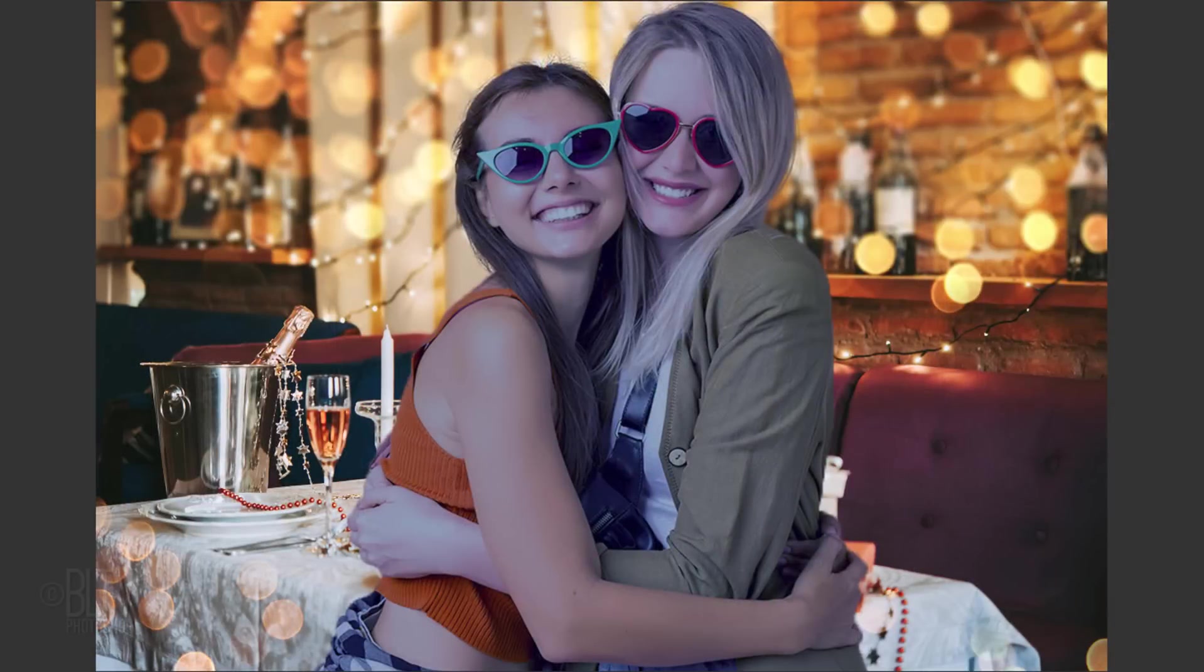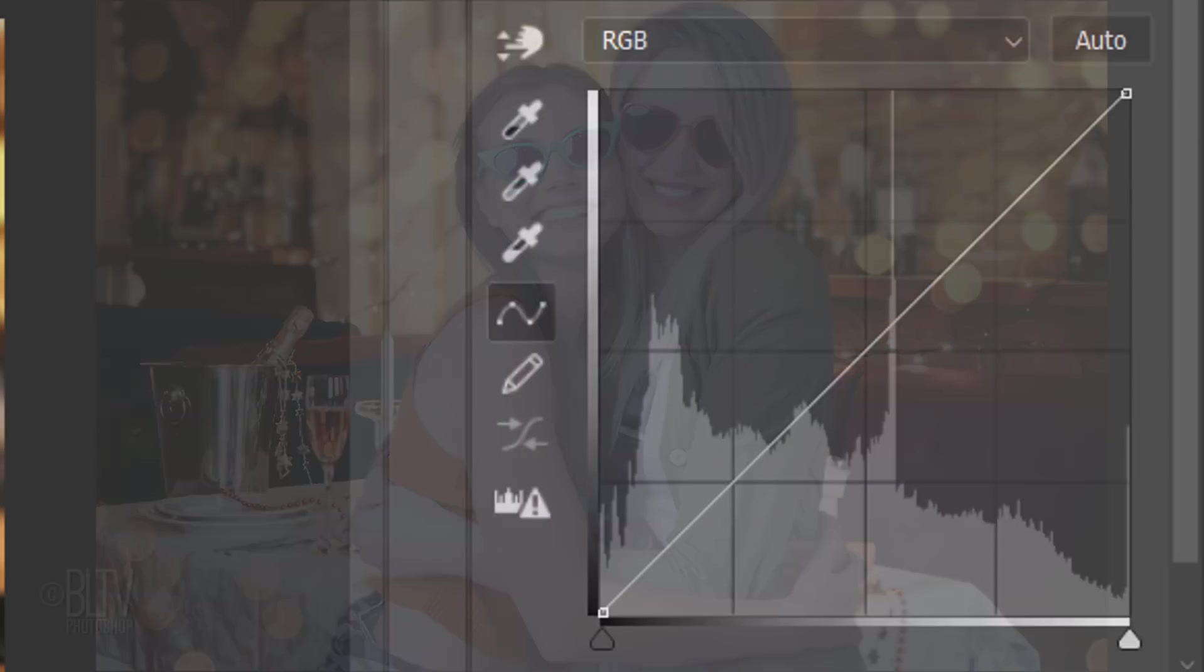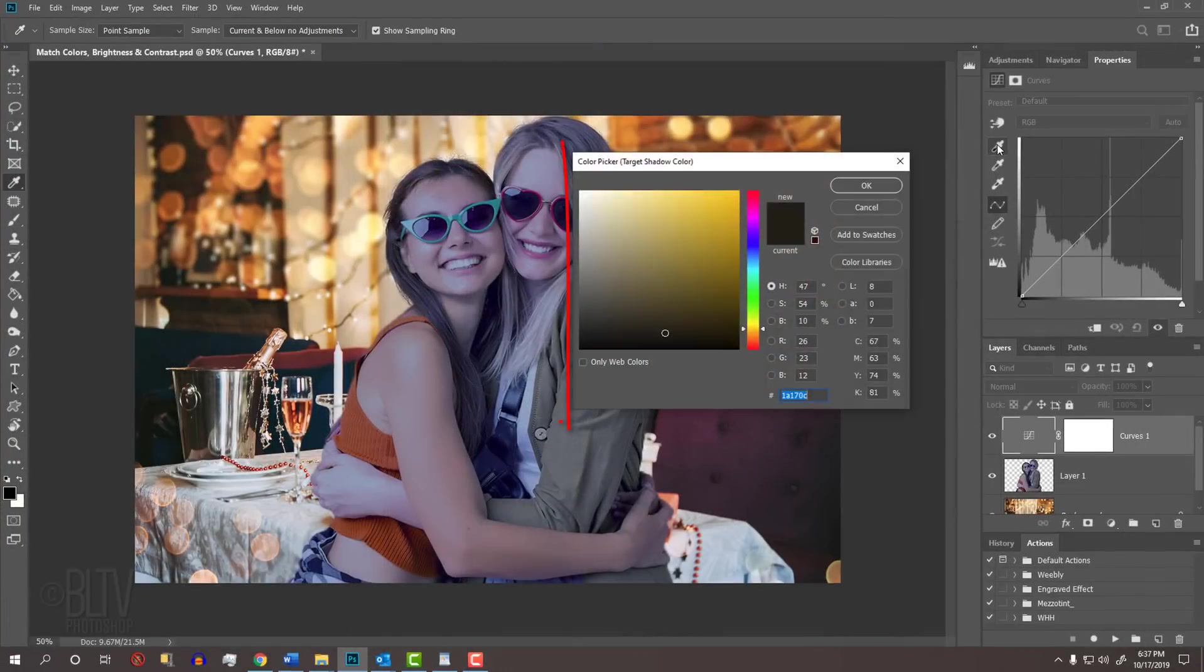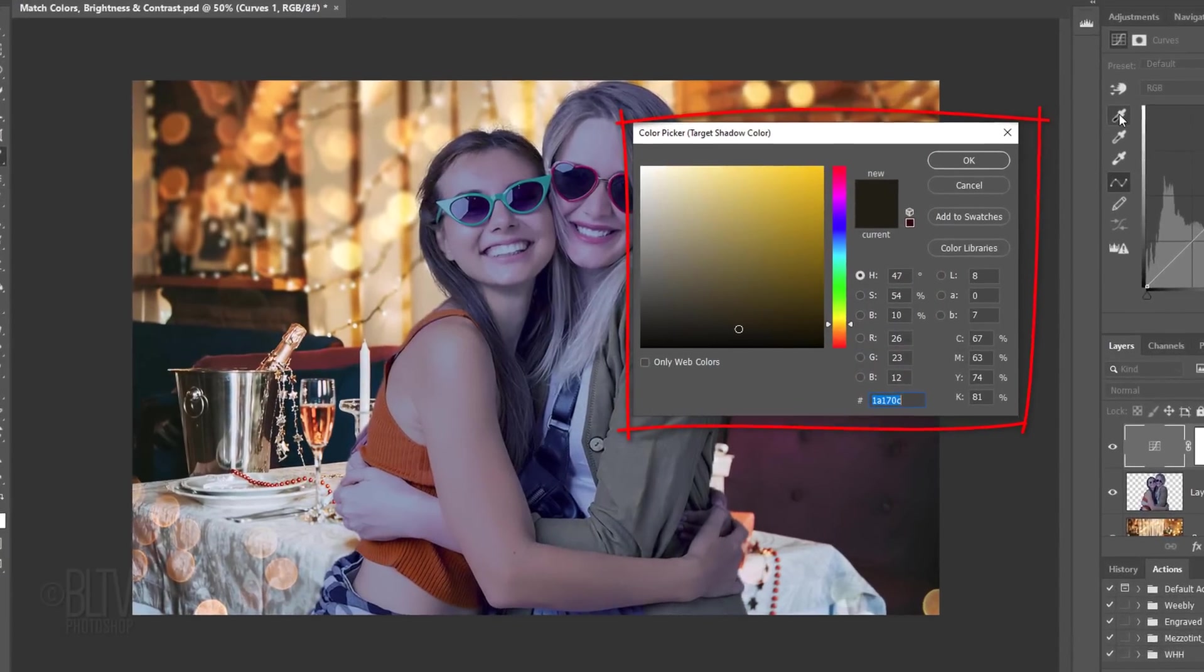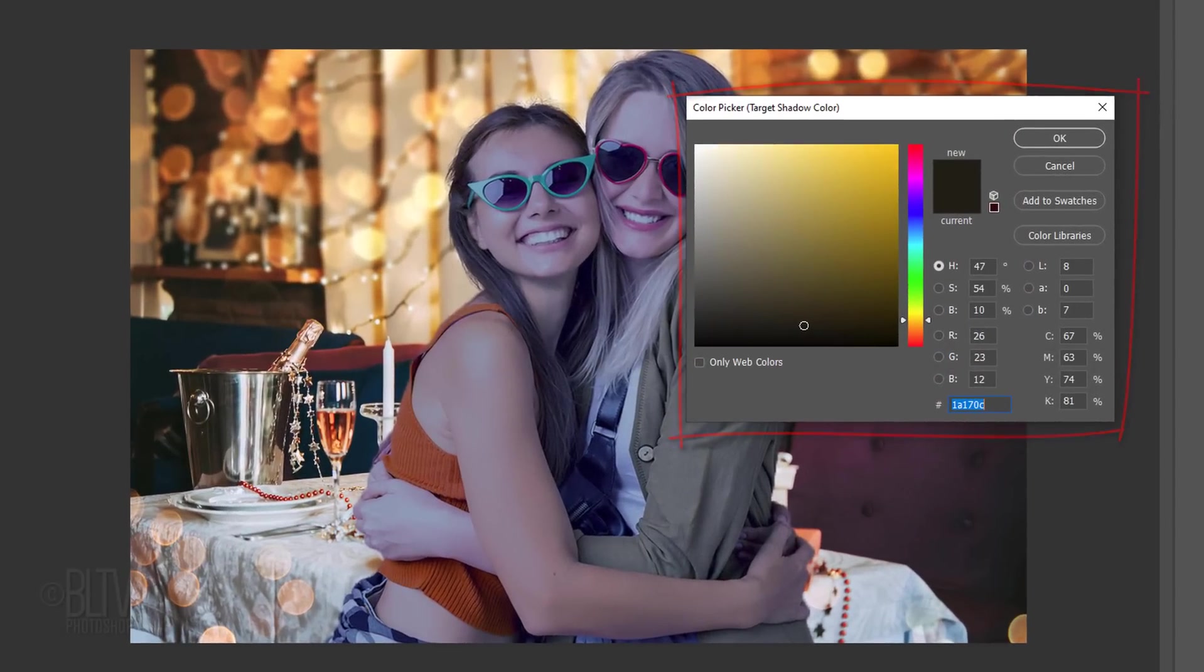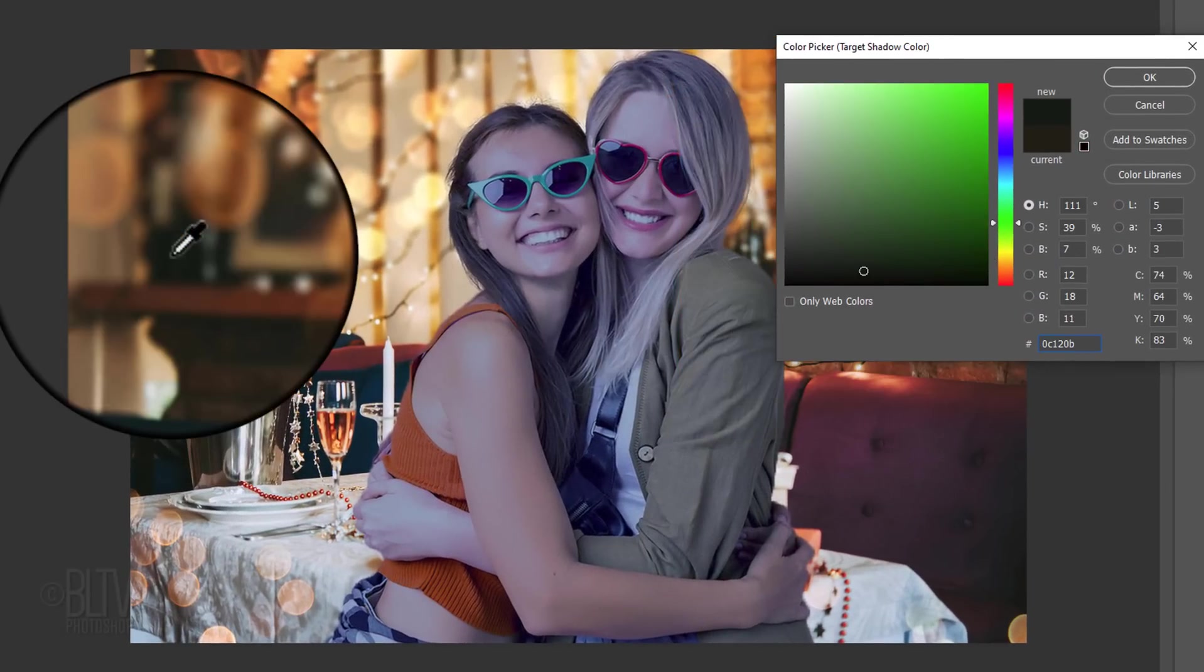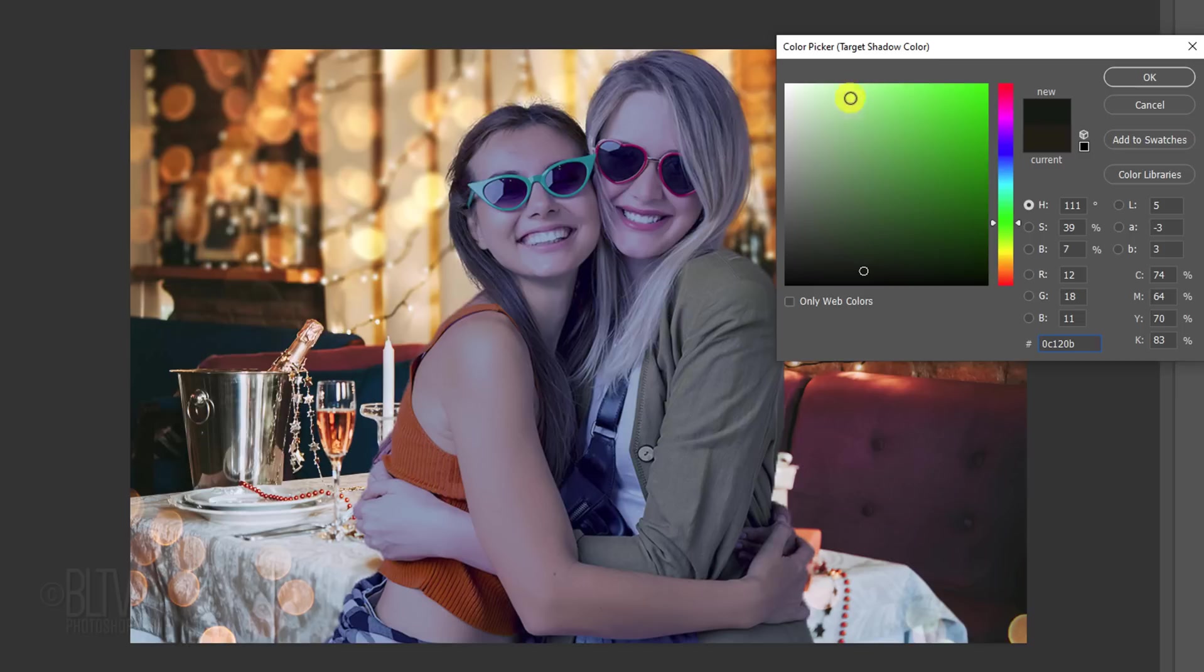If you want your foreground subject to be color-corrected to match the background, double-click the eyedropper icon that represents the black point. Double-clicking it opens the color picker. Click the darkest color on your background, which in this image is about here. Then click OK.